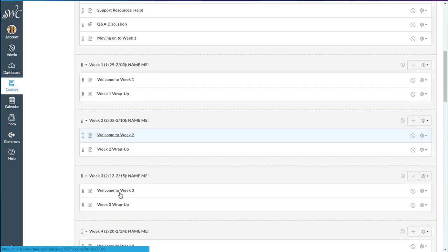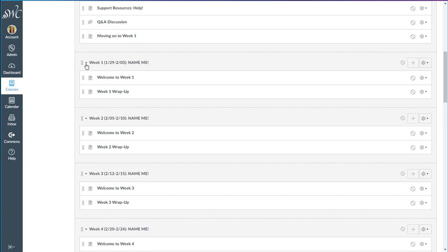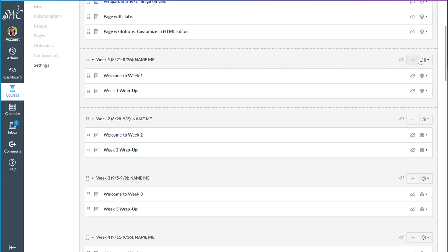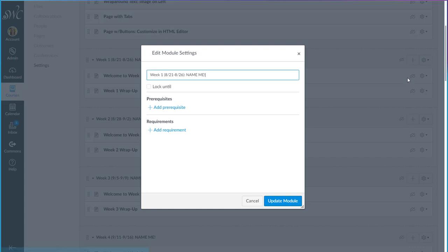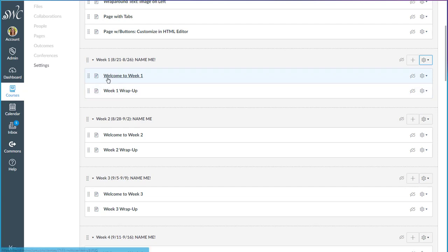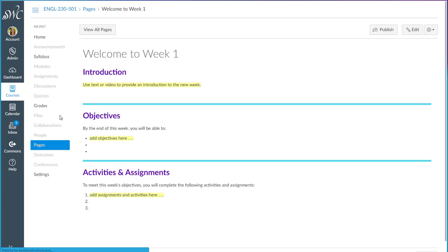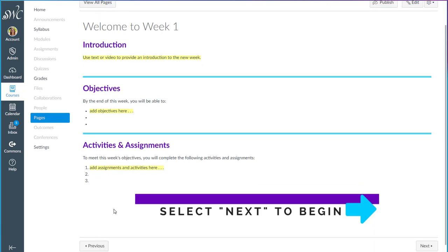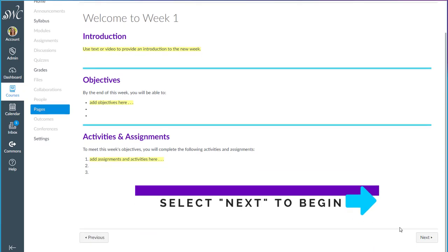Underneath this you will find modules for each week of the semester. So I've put in the week number as well as the dates and where it says name me you will need to go into the edit mode and give this an actual name whatever the topic is for the week. So that should be all you have to do in terms of customizing the names of the weeks and within each module I have added the bookend pages. The opening page where you can introduce the new week to your students, provide the week's objectives, and perhaps list the assignments and activities that they can look forward to for the week.